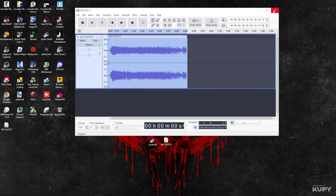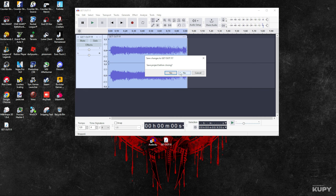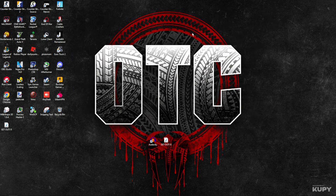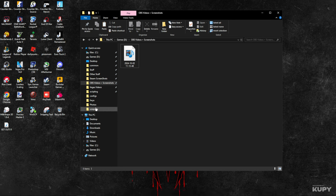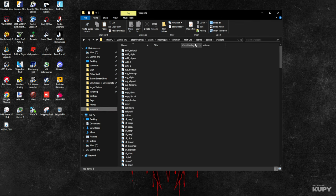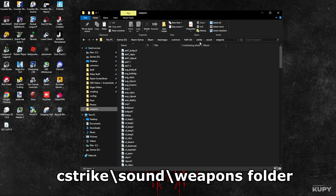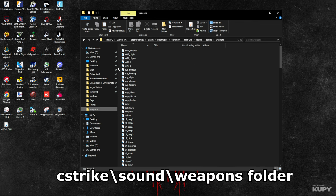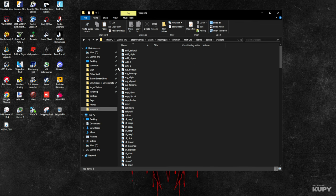Now you can close this; you don't need this anymore. The second part is you go to the file location of your Counter-Strike, and then you go through CS Strike, Sound, and Weapons, which is where CS 1.6 weapon sound effects are. I want to switch with the Eagle, for example.